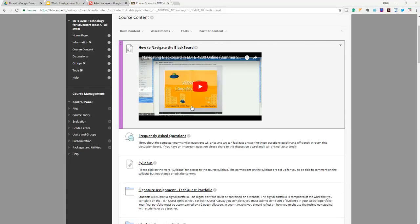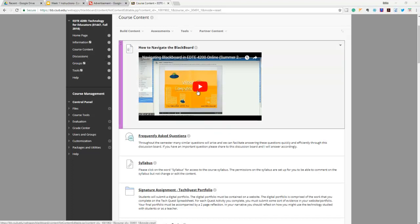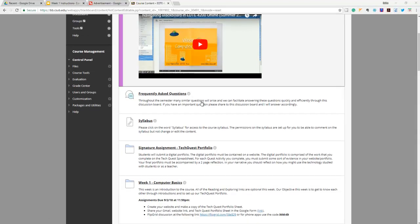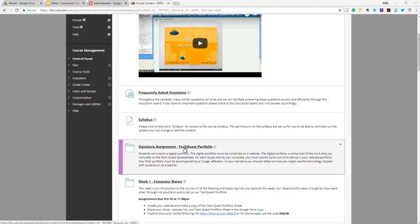Now you're going to make a copy of your own tracking sheet and you're going to find this in course content. When you click on course content, you go down here and it says signature assignment TechQuest portfolio. You click on this link.